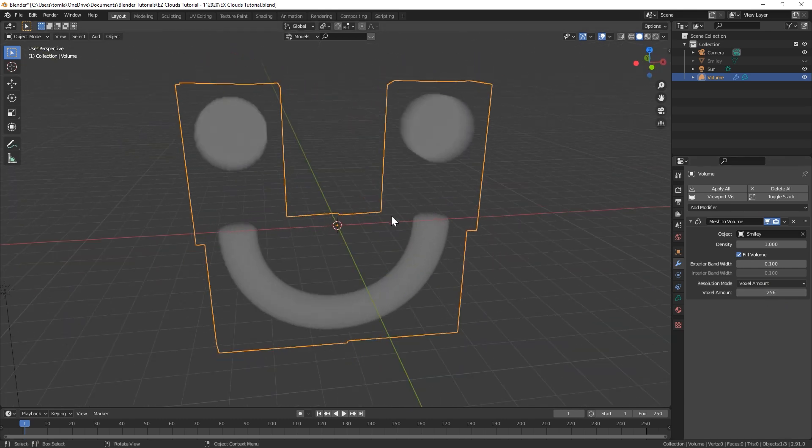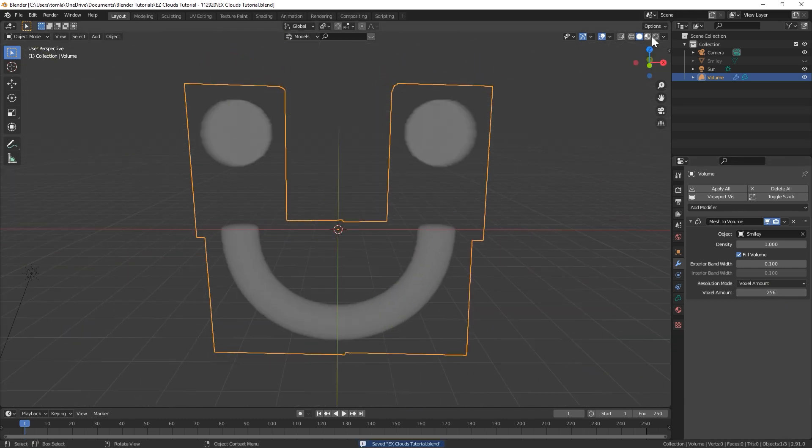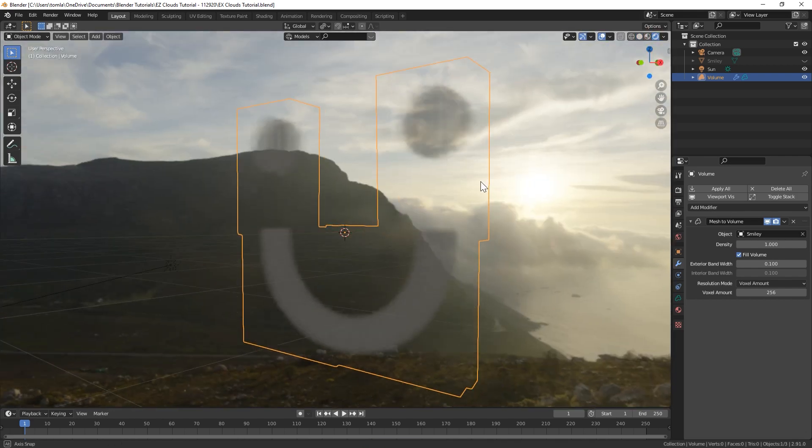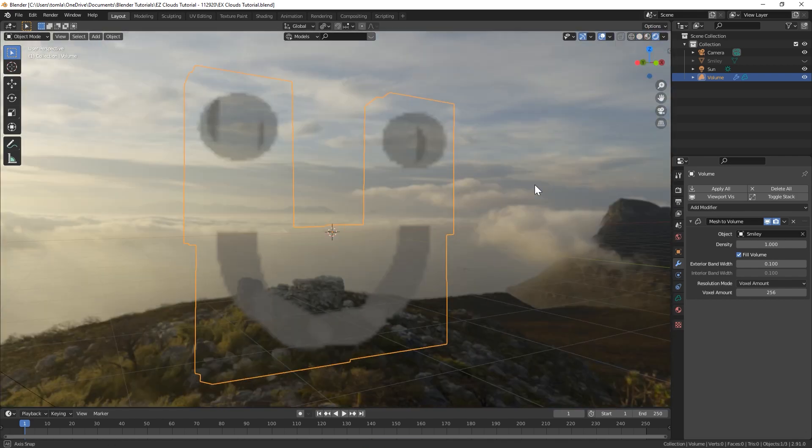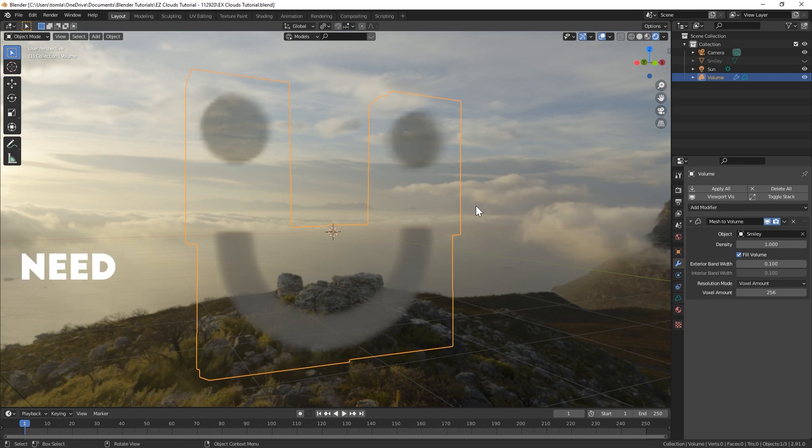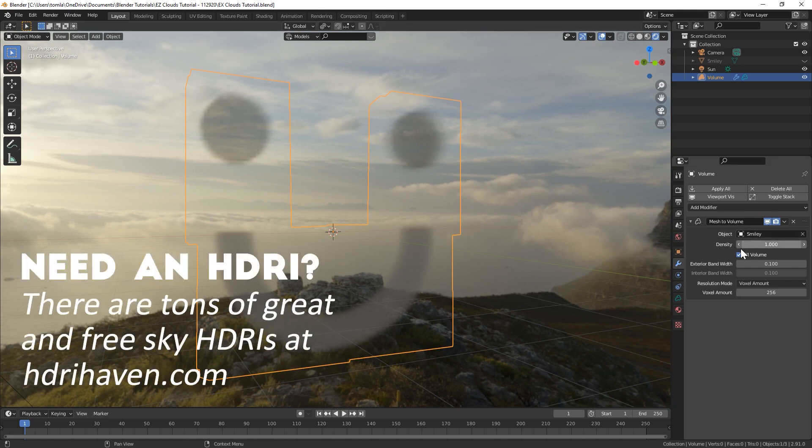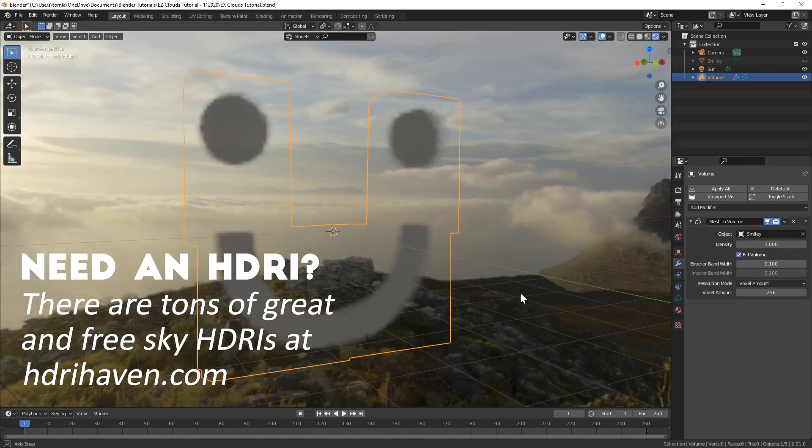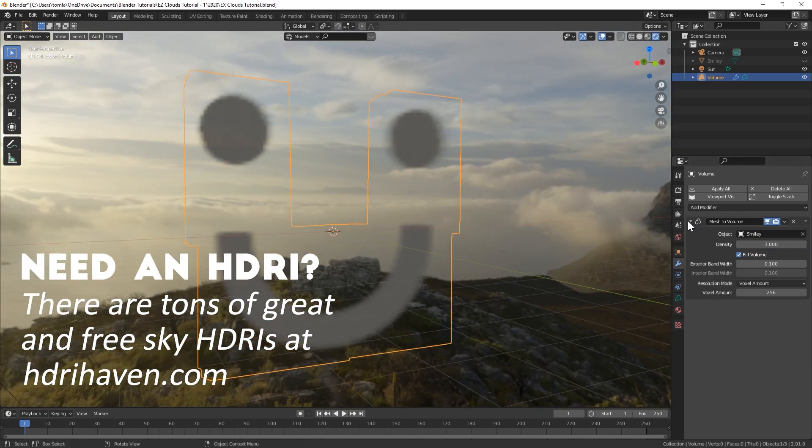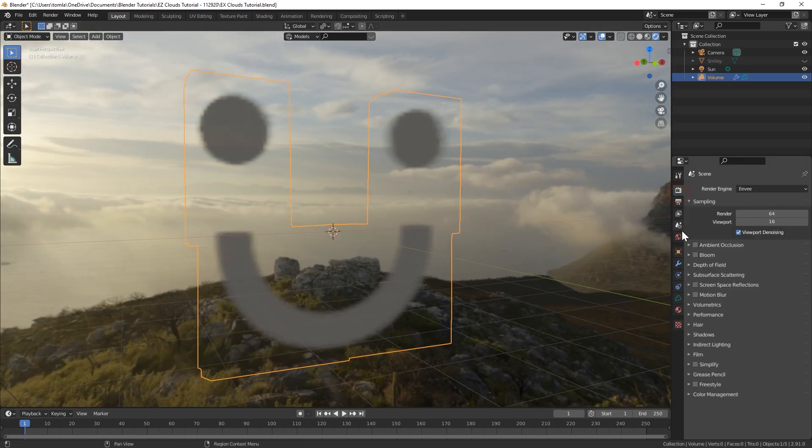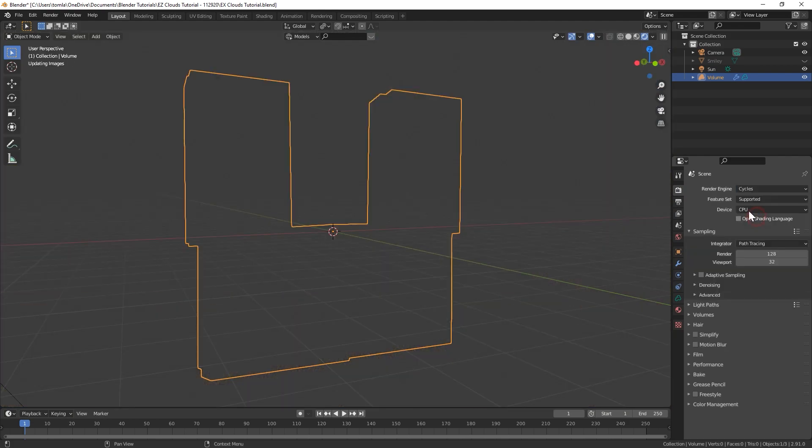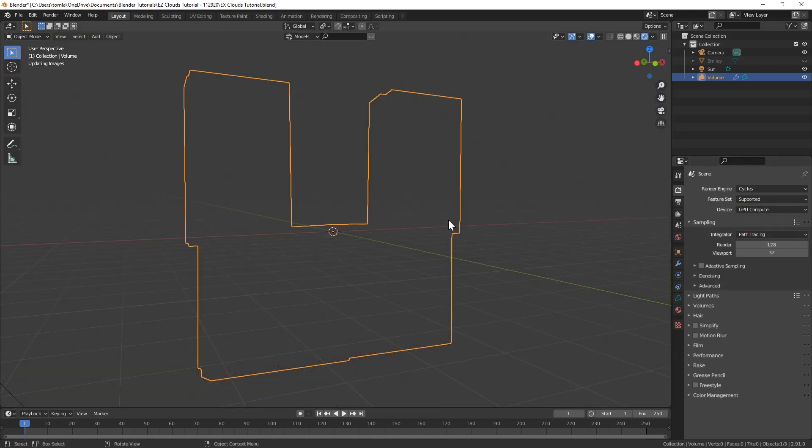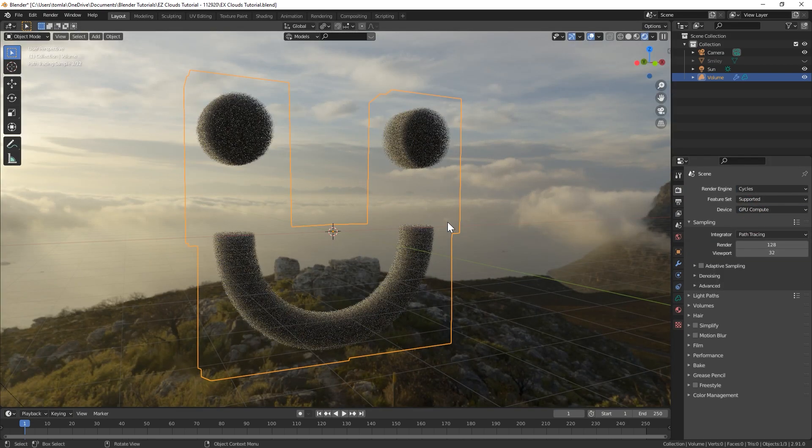And already it adds a volume material to your object. So if we go into rendered view, you can already see it is working. You could even turn up the density of your volume in the modifier, but we're gonna do a little more. I'm honestly gonna render this in Cycles just because it looks a lot nicer, but you could obviously do this in Eevee as well.